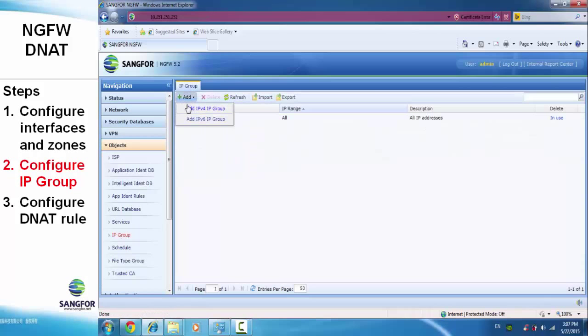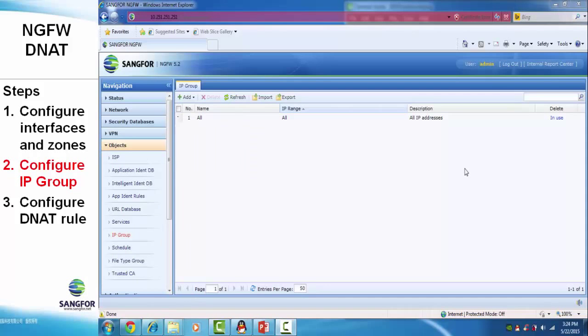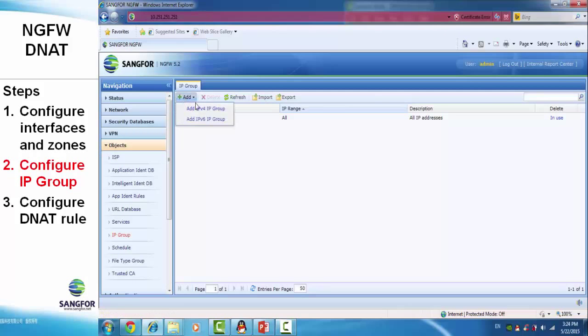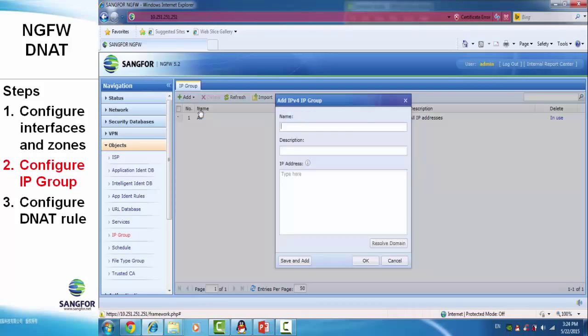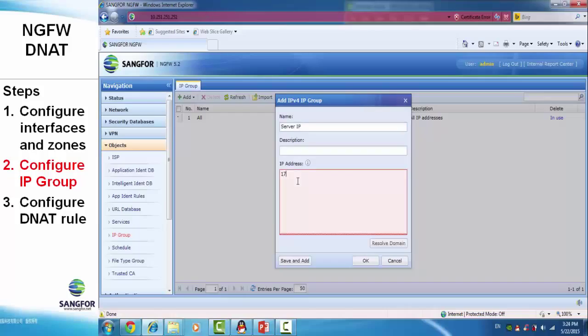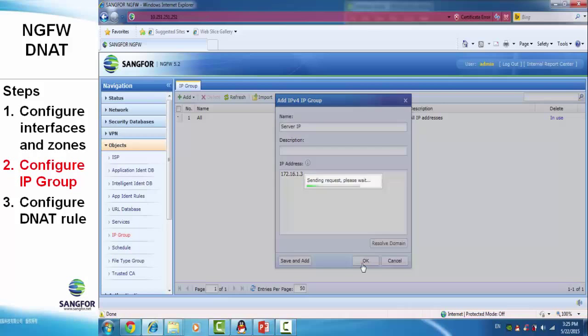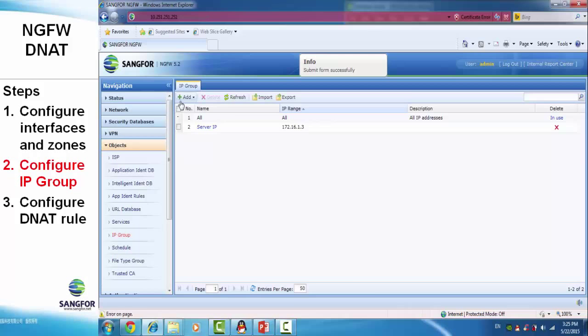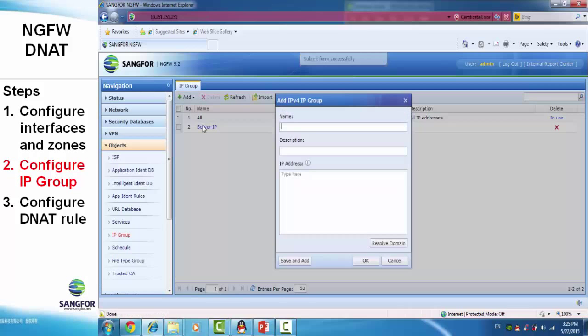We go to the third step: configure the IP group. We add an IPv4 IP group for the server IP, using the server's specific IP, which is 10.0.1.3. We also set the WAN IP, which is the WAN port IP address.